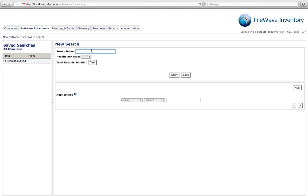There we're going to go ahead and name our search. And I'm simply going to specify that this is for OS X machines.